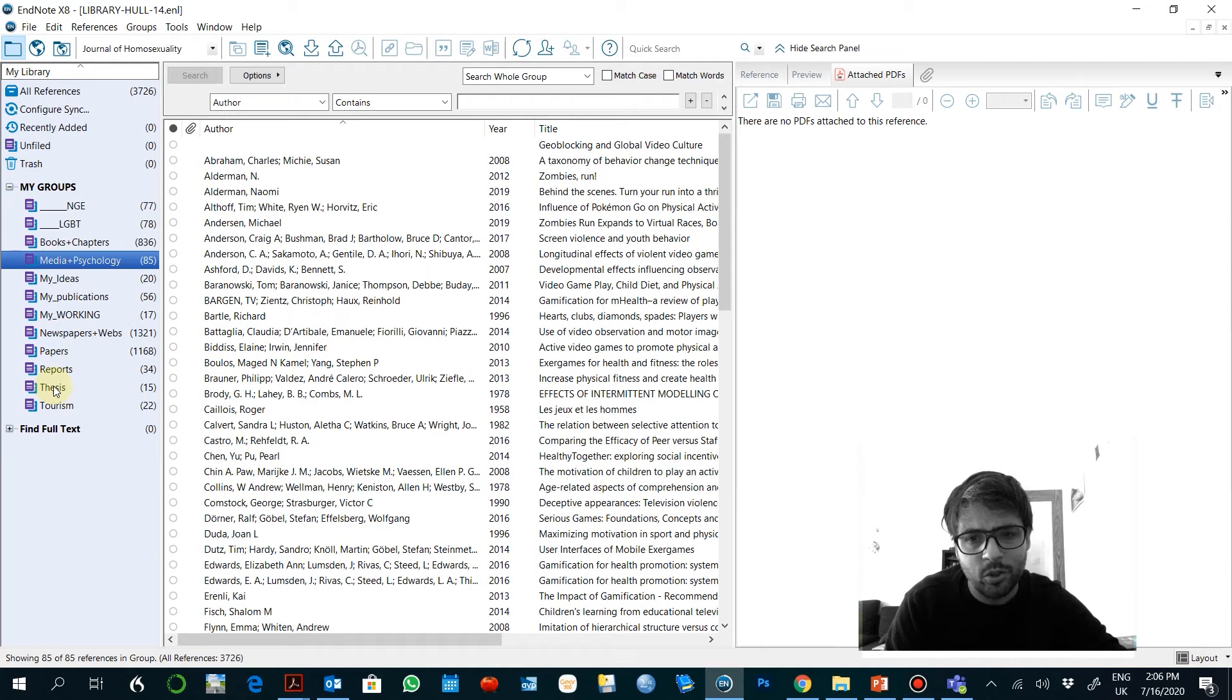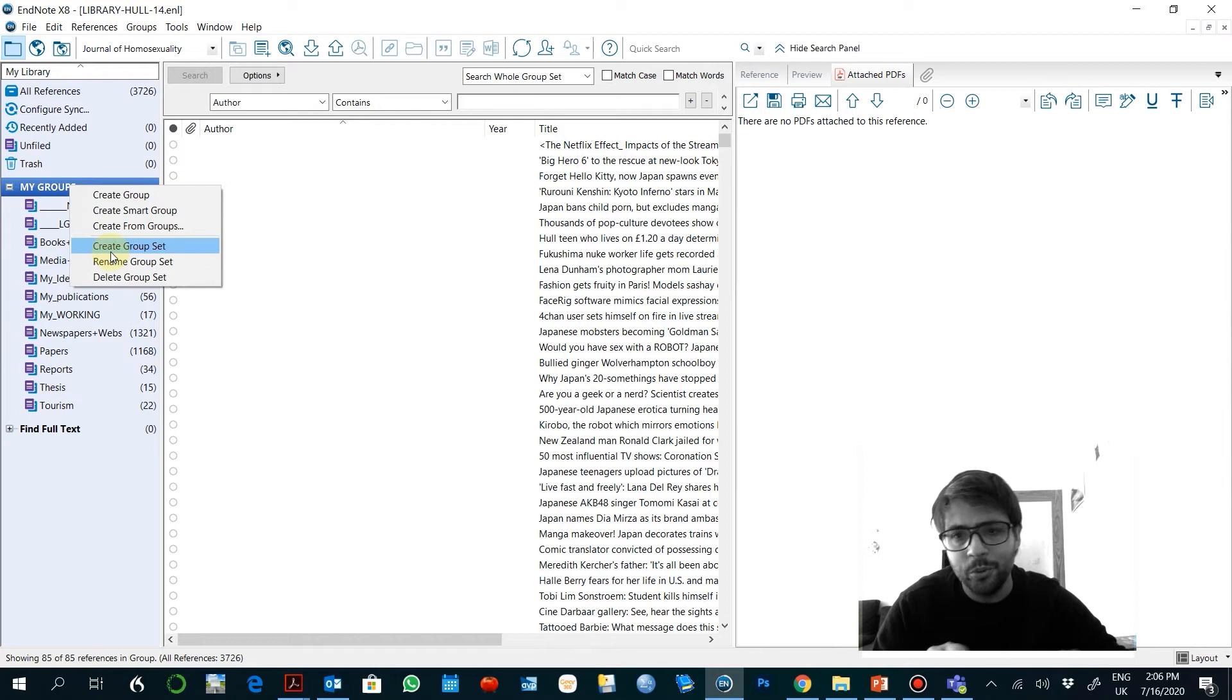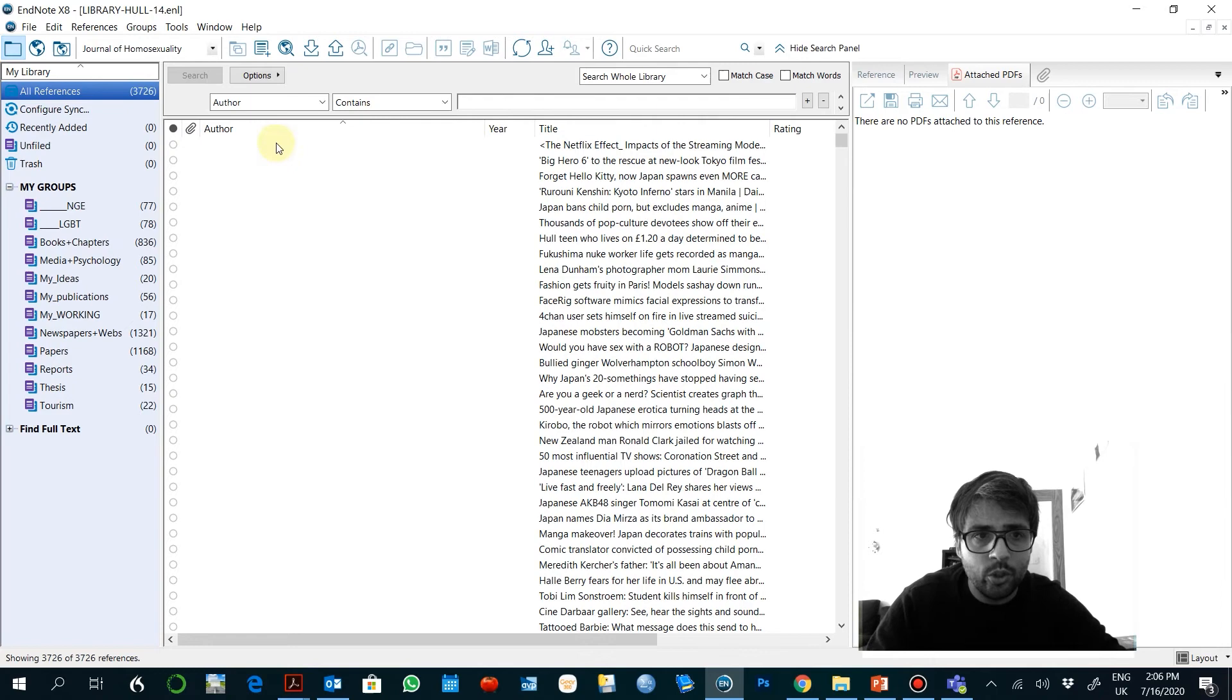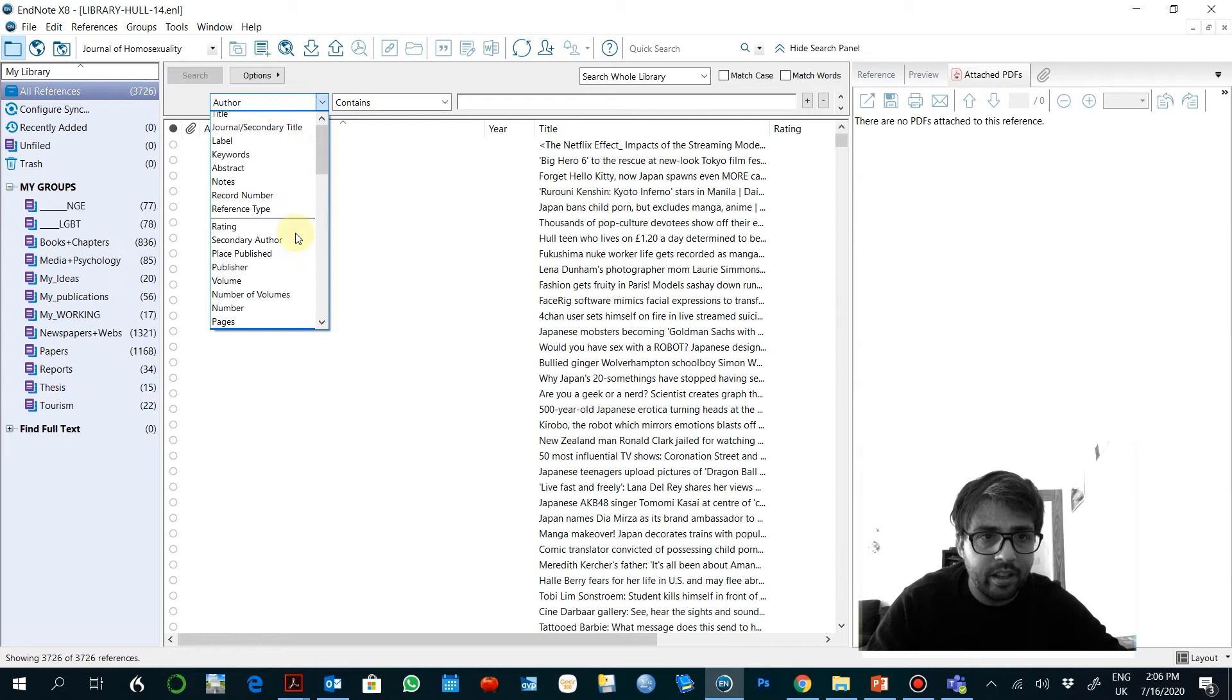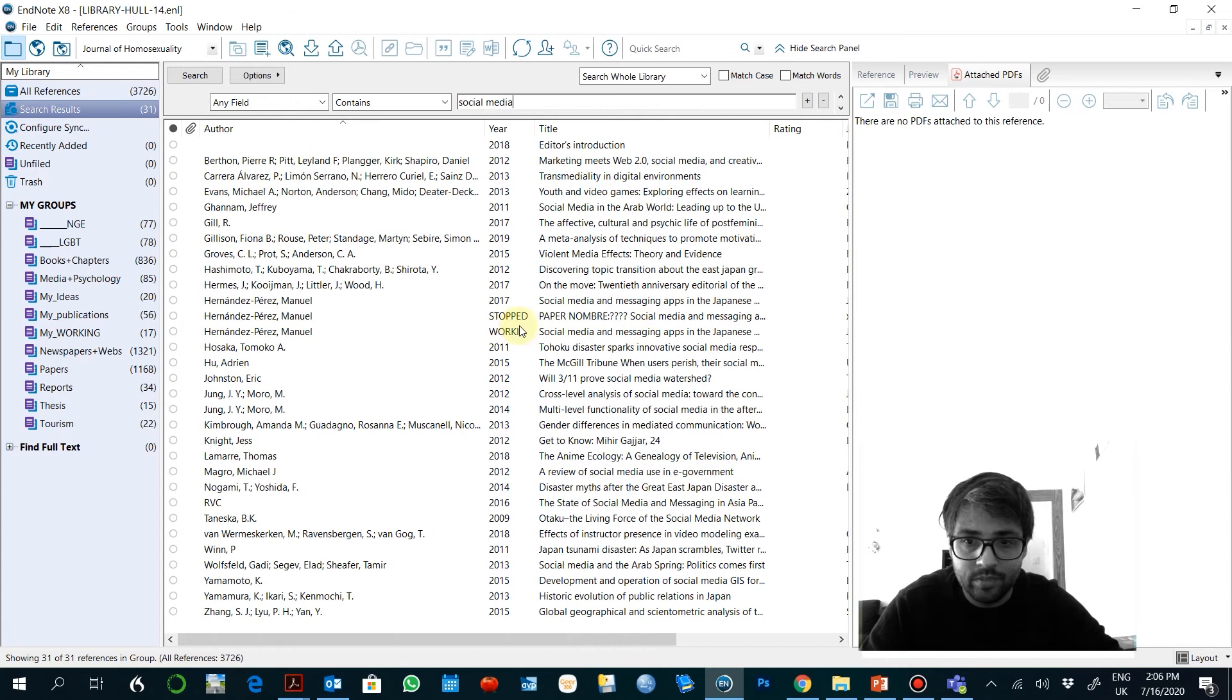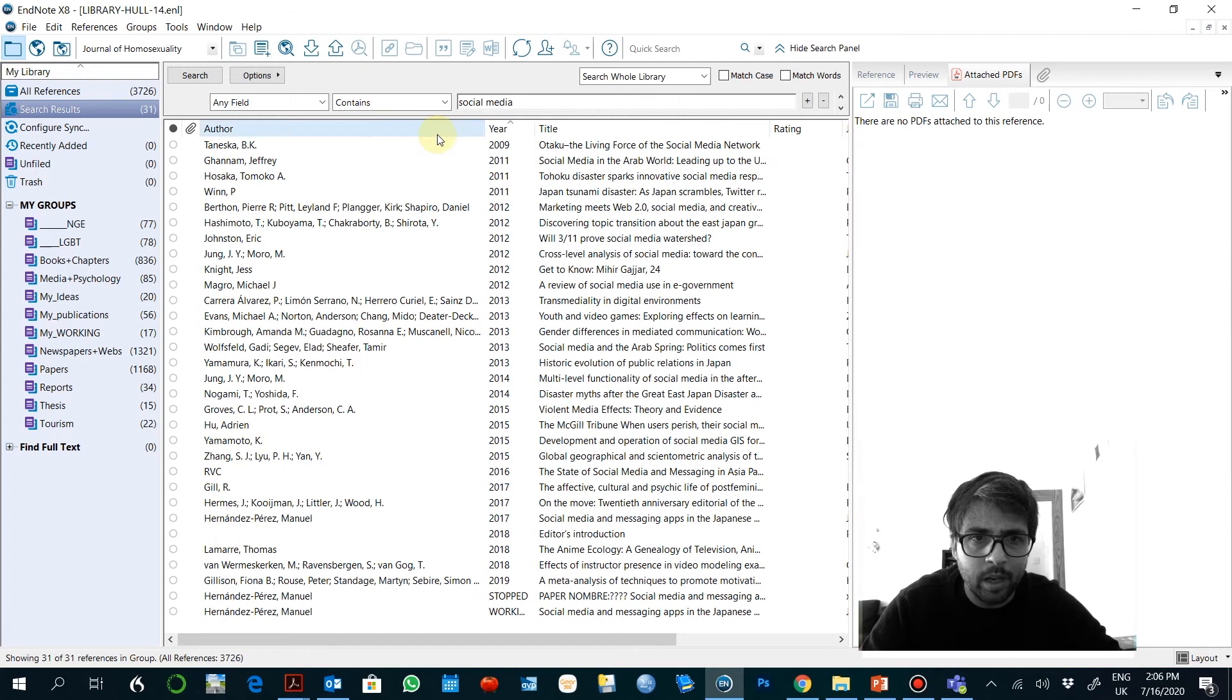I just create the group and you try to manage that a little better. If you want to look for a reference, you select all references and you search here by anything. For example, you can select by any field. And you can see here social media. And these are the papers or the documents that are related to social media in a way or another. You can order them by the different features.